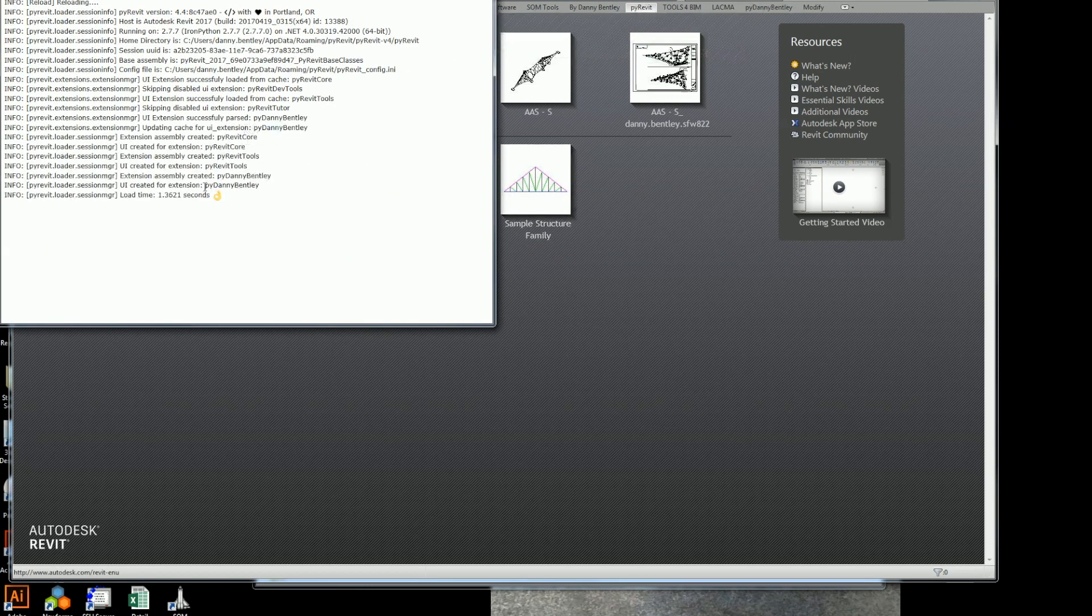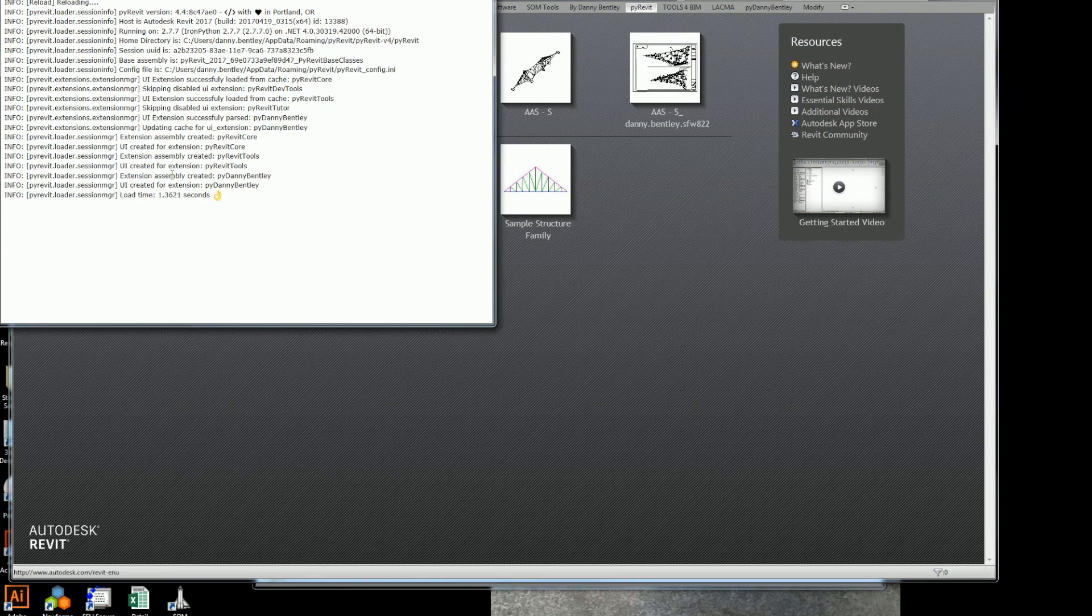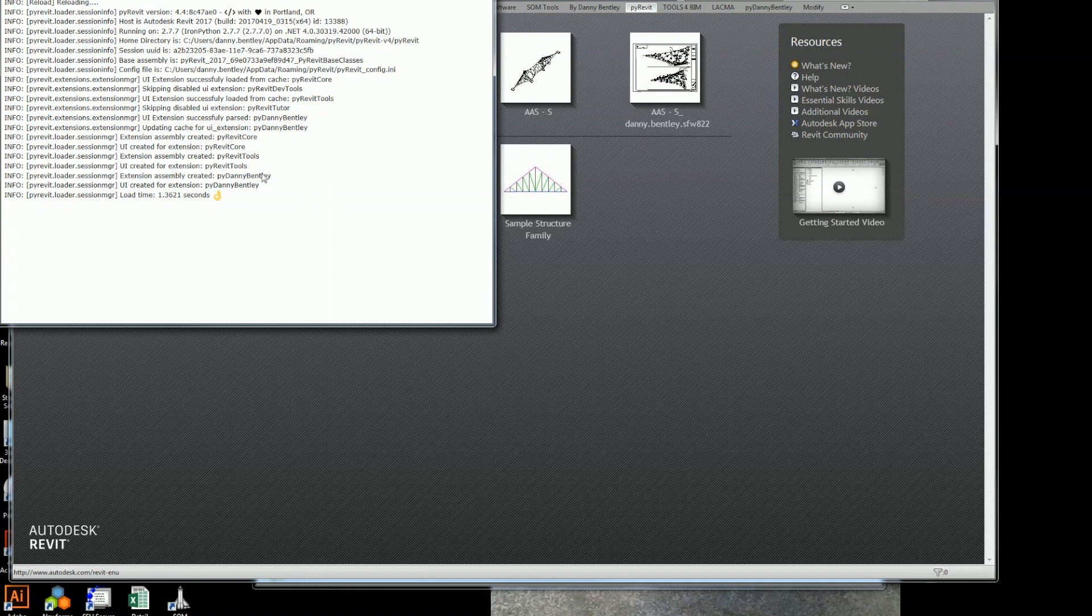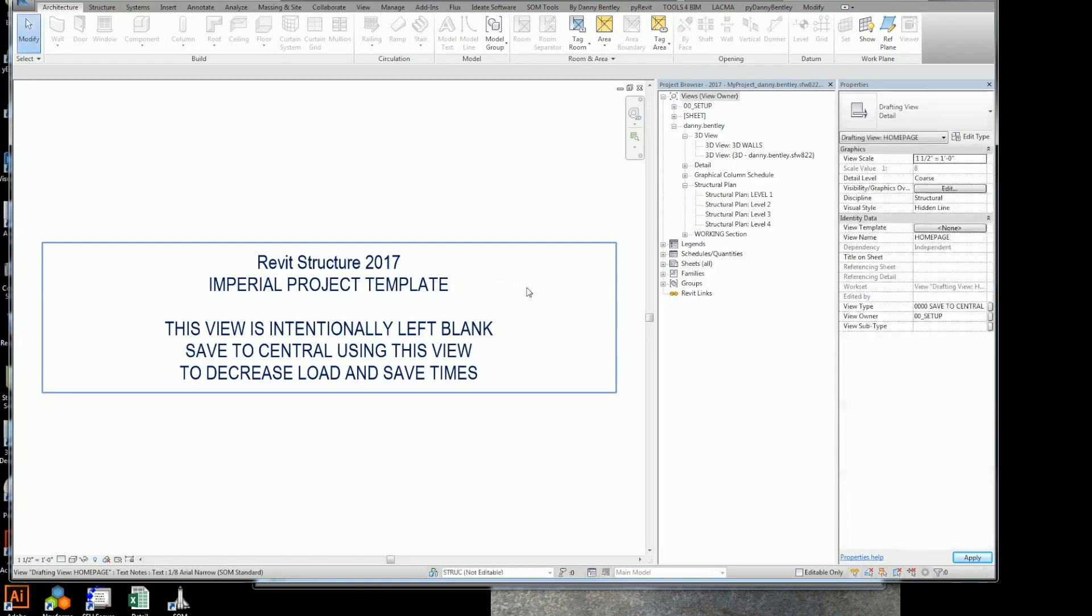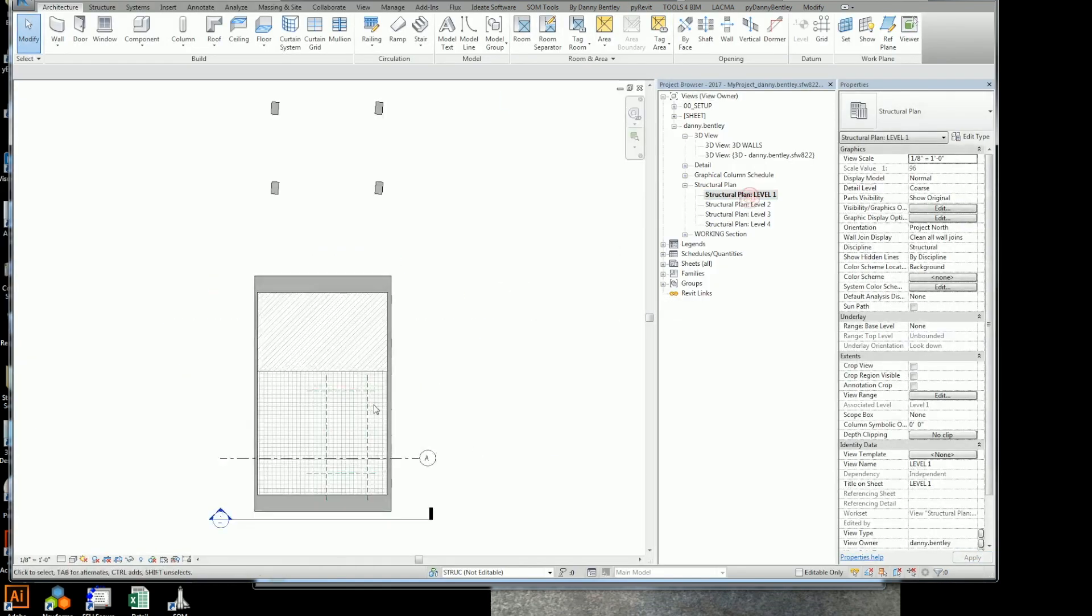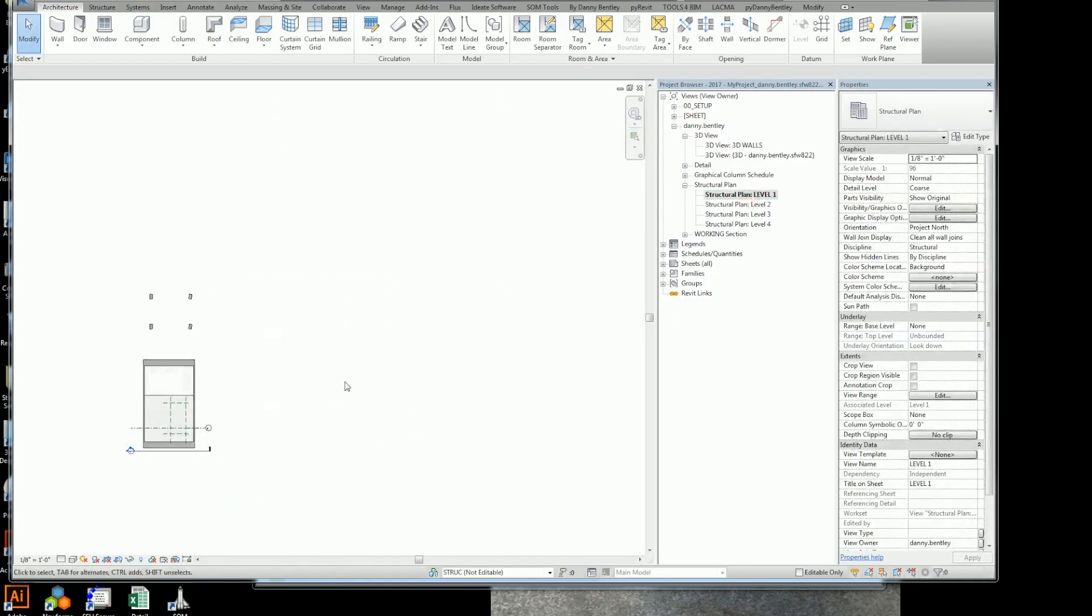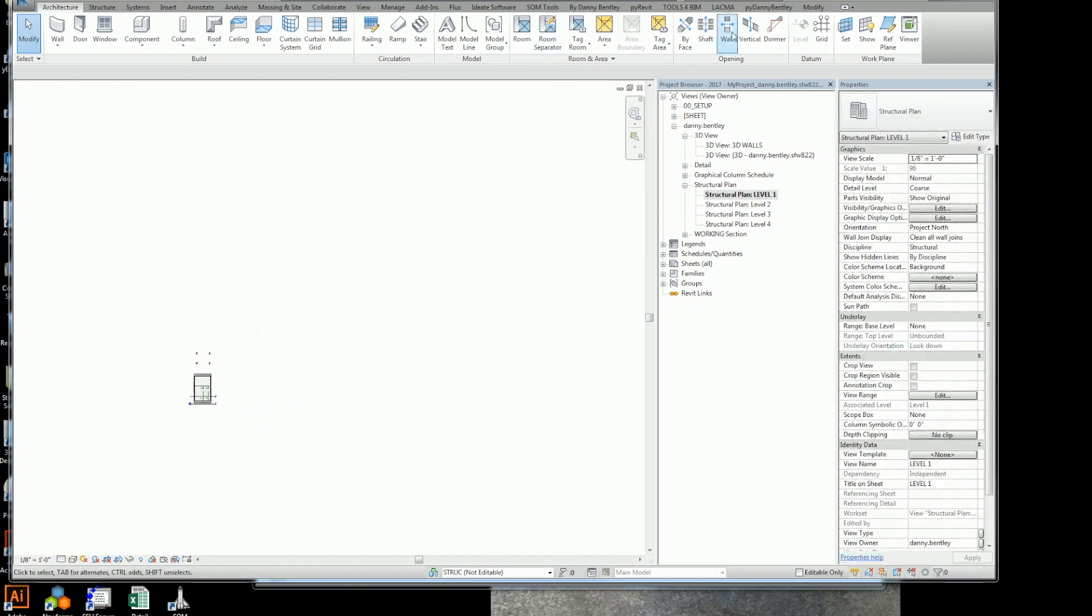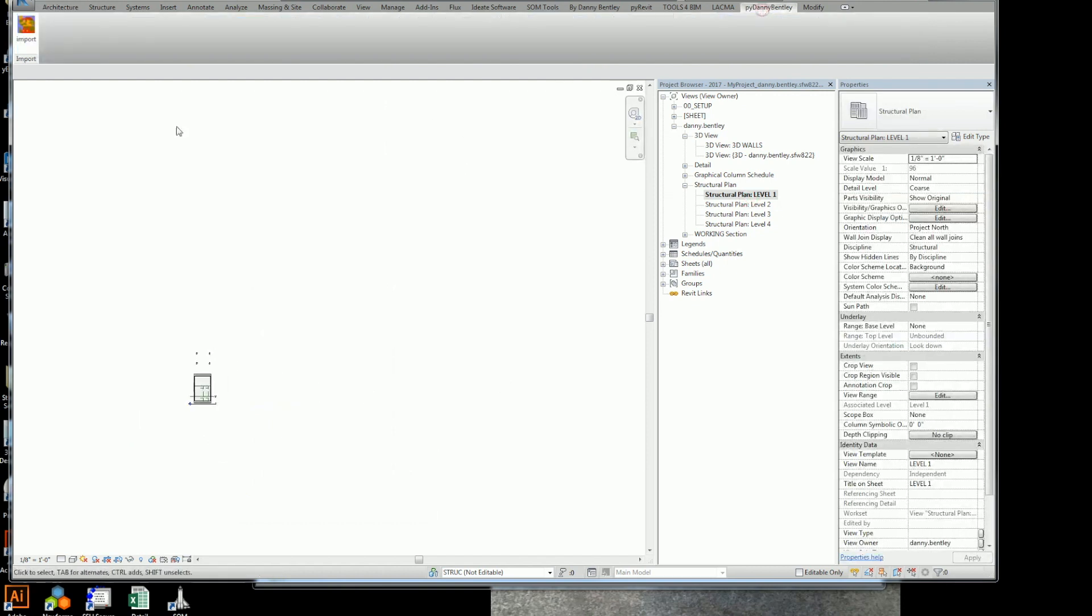So there I can reload. Now this is really great. You can just reload. It gives you a big thumbs up. It tells you that PyDannyBentley has been loaded into Revit. I'll go ahead and close it down, launch Revit, grab the first plan that I got here.